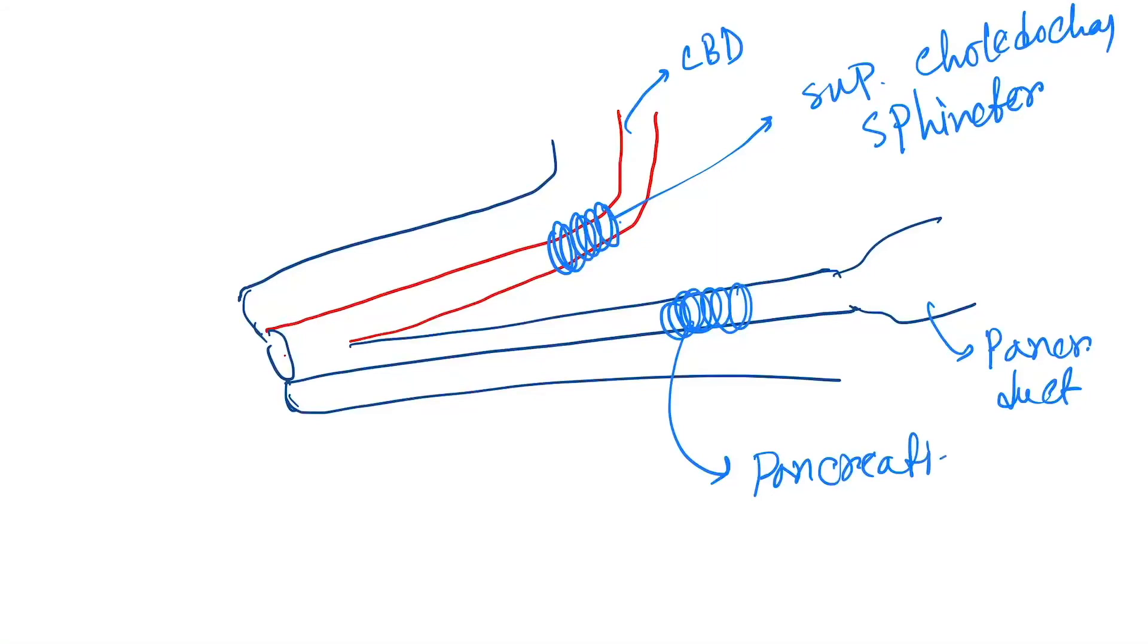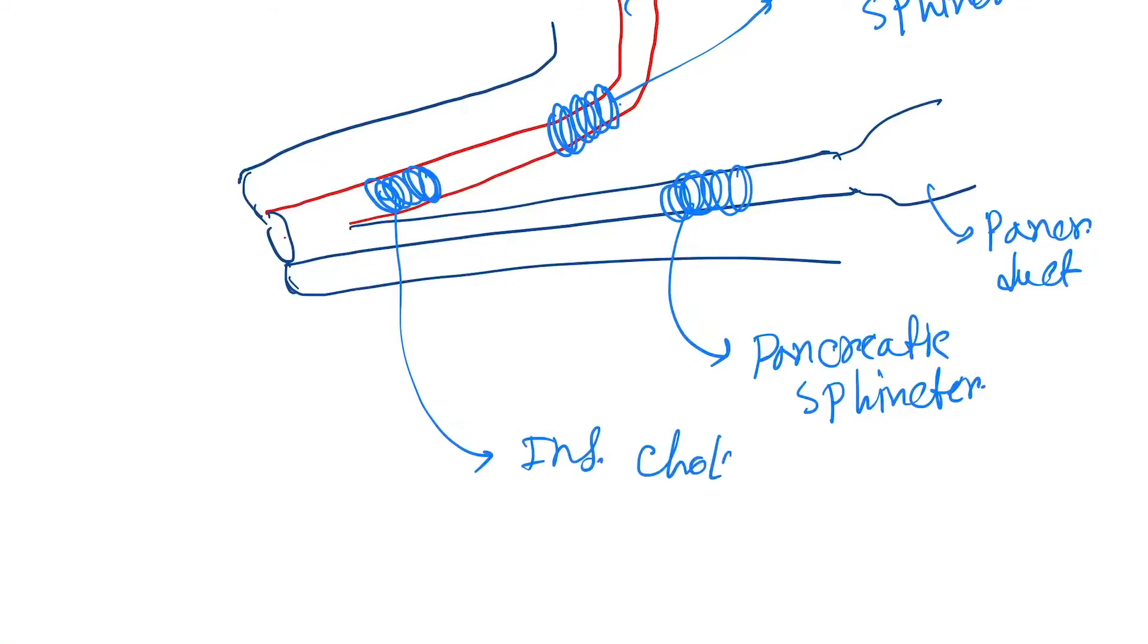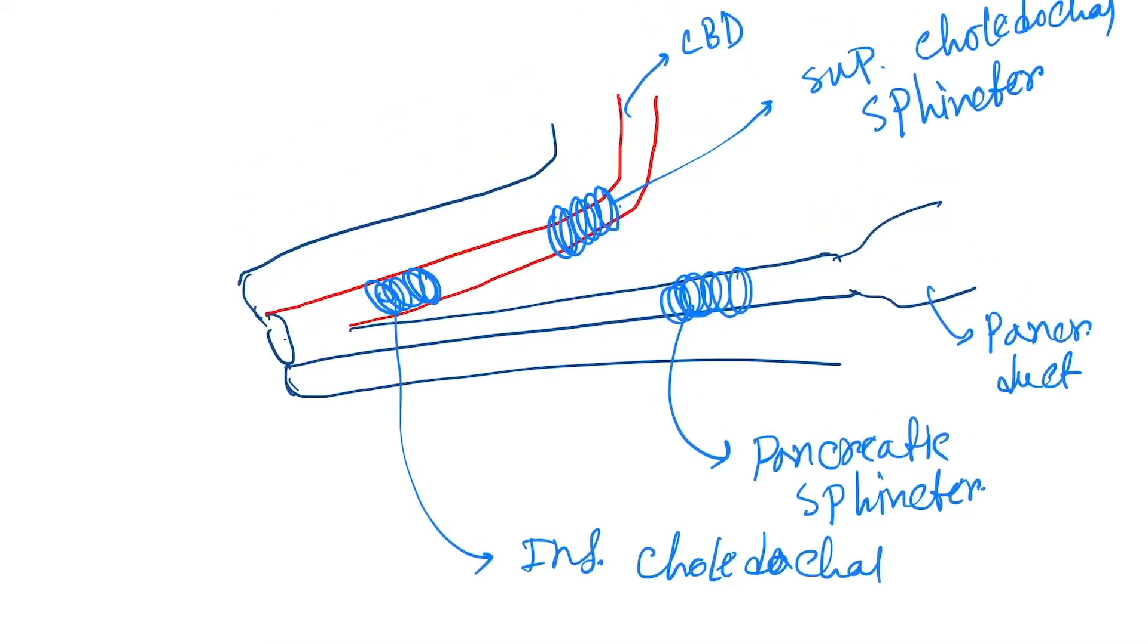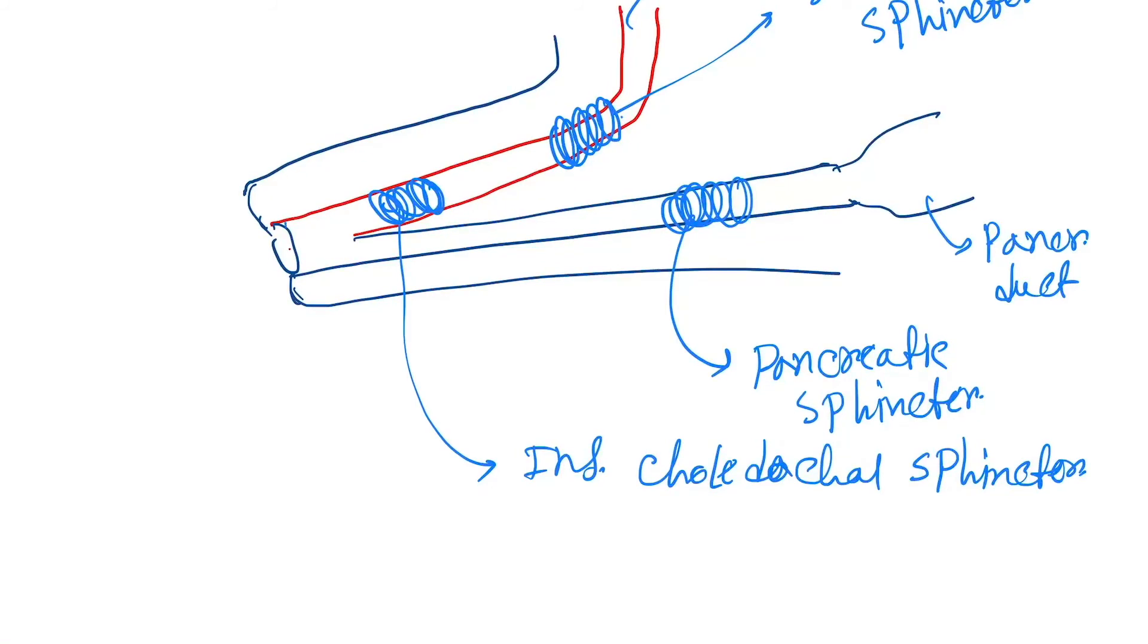Next, there is another sphincter. This is called inferior choledocal sphincter.